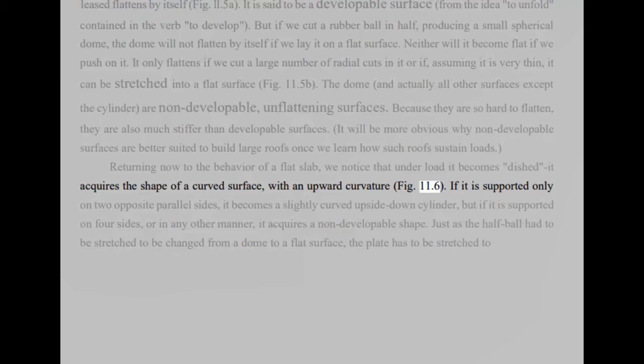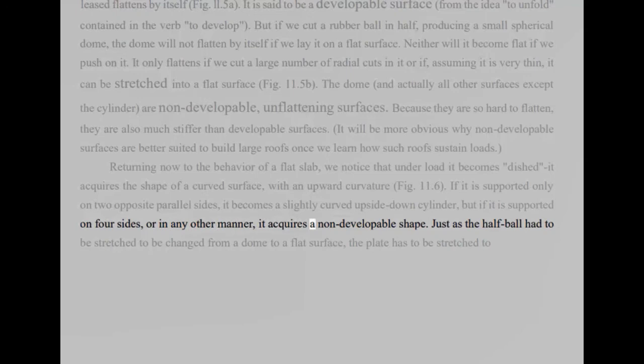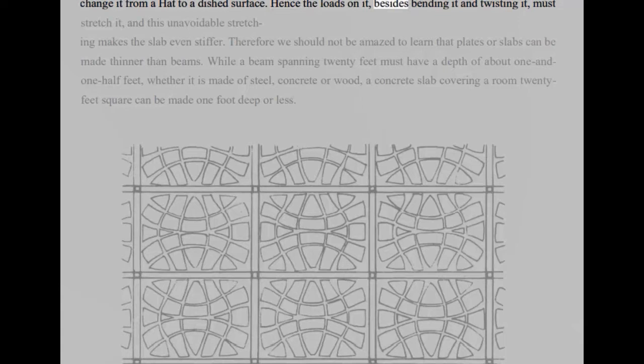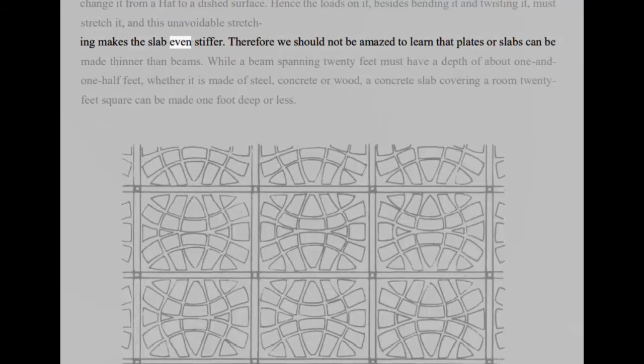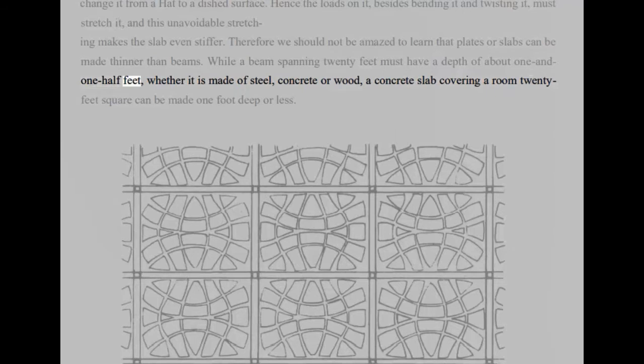Just as the half ball had to be stretched to be changed from a dome to a flat surface, the plate has to be stretched to change it from a flat to a dished surface. Hence the loads on it, besides bending it and twisting it, must stretch it, and this unavoidable stretching makes the slab even stiffer. Therefore we should not be amazed to learn that plates or slabs can be made thinner than beams. While a beam spanning 20 feet must have a depth of about one and one half feet, whether it is made of steel, concrete, or wood, a concrete slab covering a room 20 feet square can be made one foot deep or less.